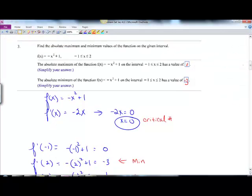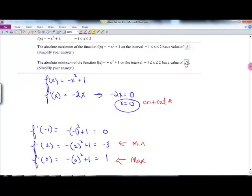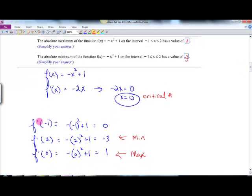Find the absolute max and mins for this function on the given interval. Take the derivative — it's negative 2x. Set that equal to 0; we get x equals 0 as a critical number. Then evaluate F at all of these numbers: we get 0, negative 3, and 1. The min is negative 3 and the max is 1. Plug them into your answer box.